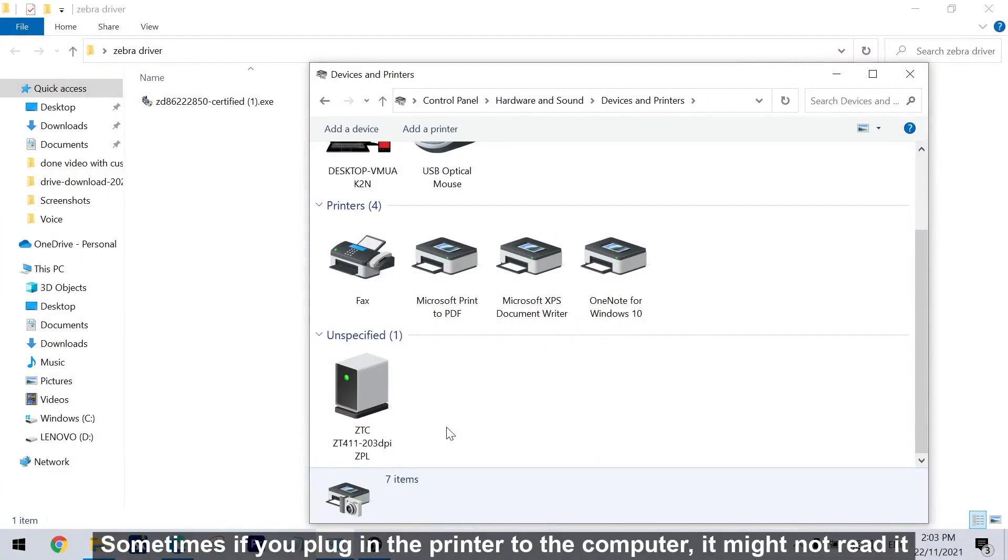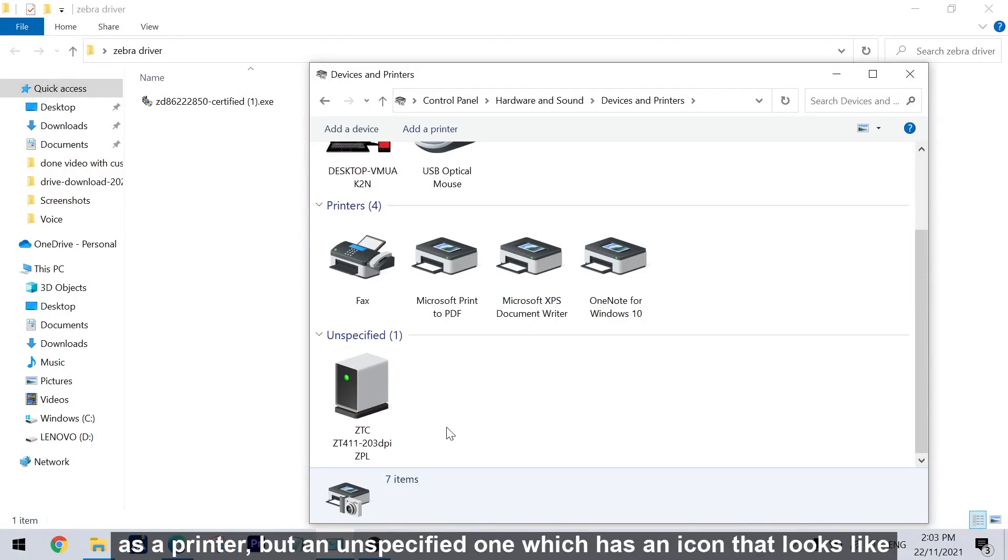Sometimes, if you plug in the printer to the computer, it might not read it as a printer but an unspecified one which has an icon that looks like this.